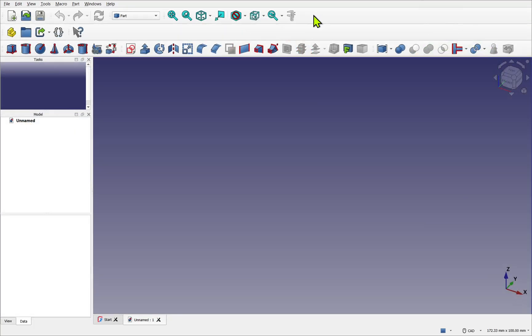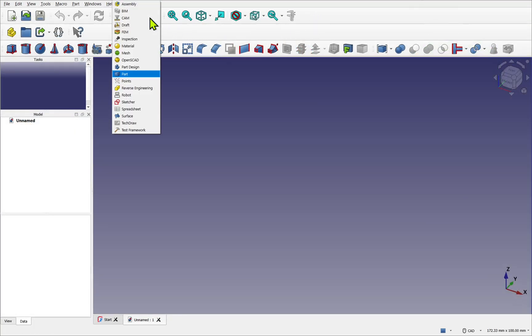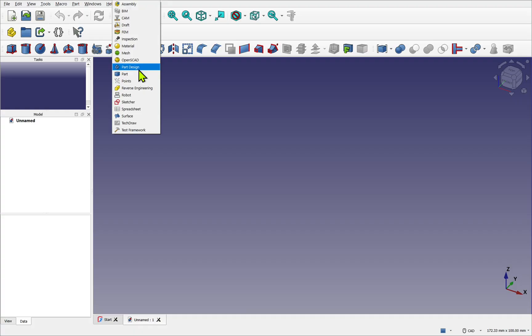For the first part of this course we'll be concentrating on the Sketch workbench, which allows us to create 2D geometry. The part design workbench allows us to manipulate the 2D into 3D. And also the draft workbench, which supplies tools to manipulate both 2D and 3D, reducing repetitive tasks.